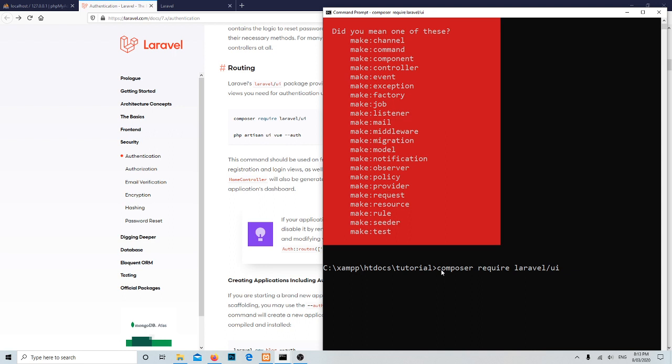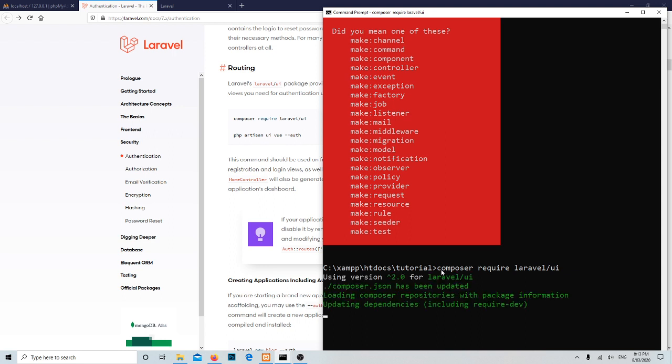This command is going to include the Laravel UI package, to integrate the Laravel UI package for the authentication.